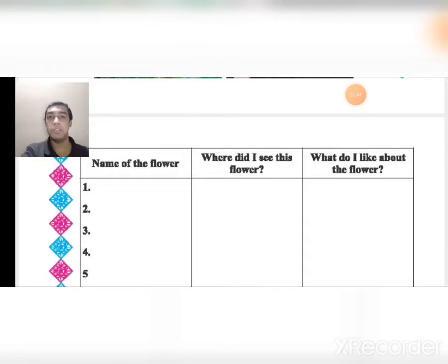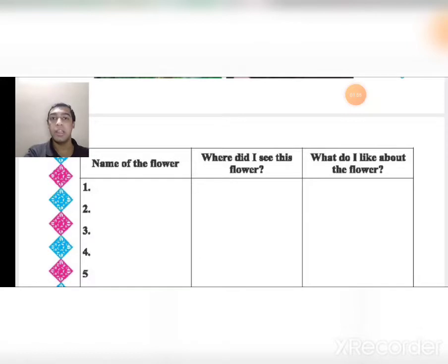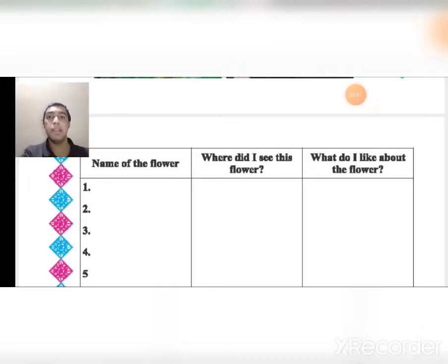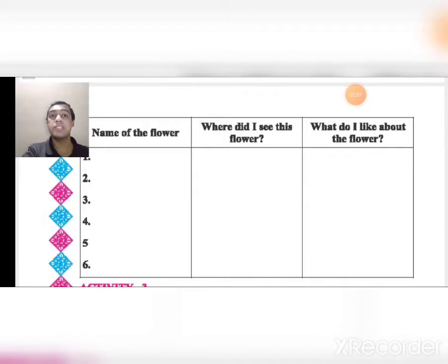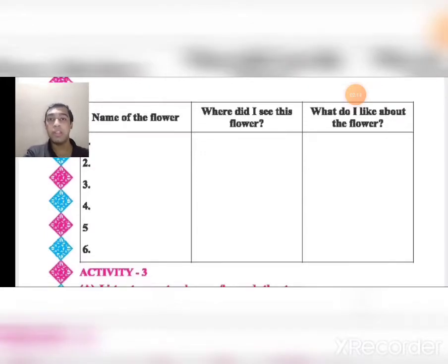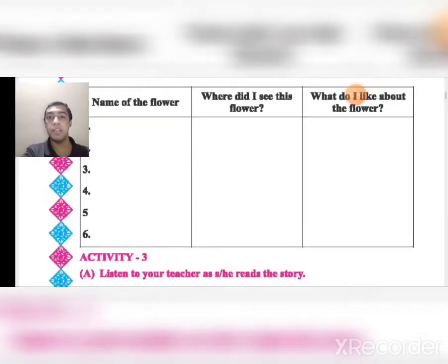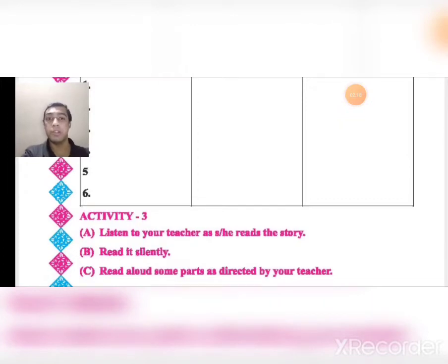For example: Name of the flower — Rose. Where did I see it — I see it in my garden. What do I like about the flower — I like the scent and it is beautiful. It looks beautiful and it is really red in color, sometimes white or pink. There are many colors. You have to write 6 flower names, where you have seen them, and what you like about them. Try it yourself — I will share the PDF with answers, but try it yourself first.